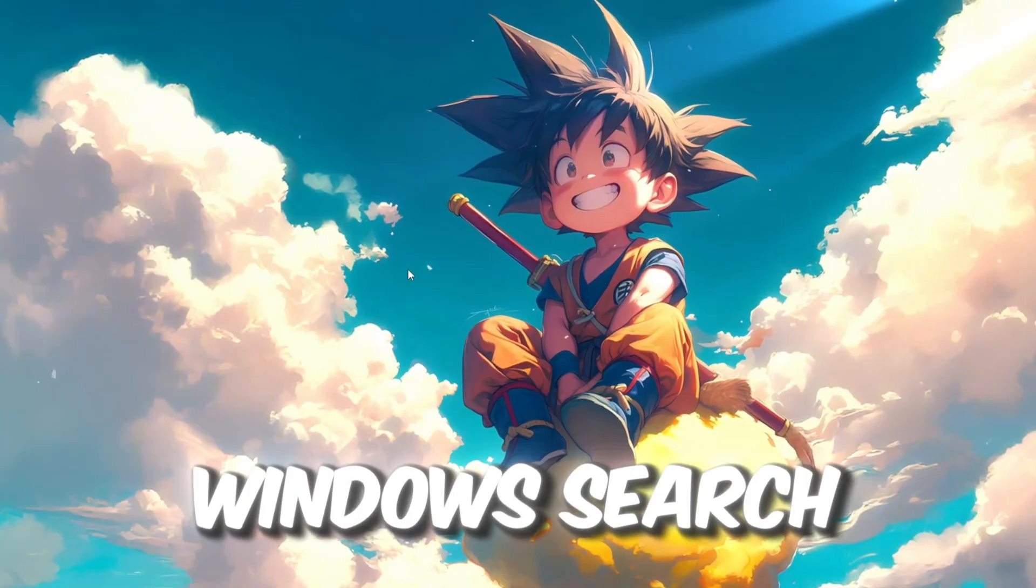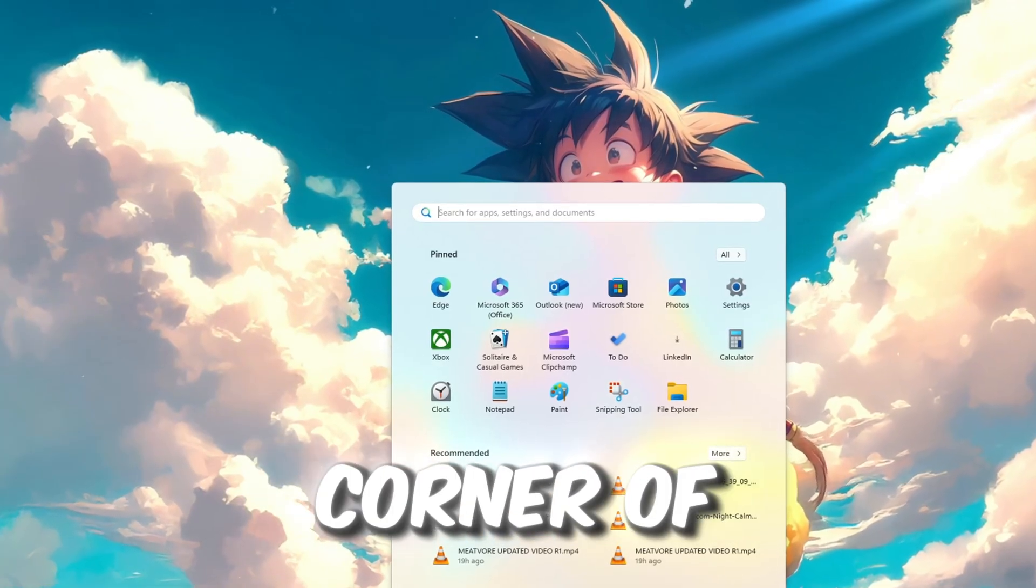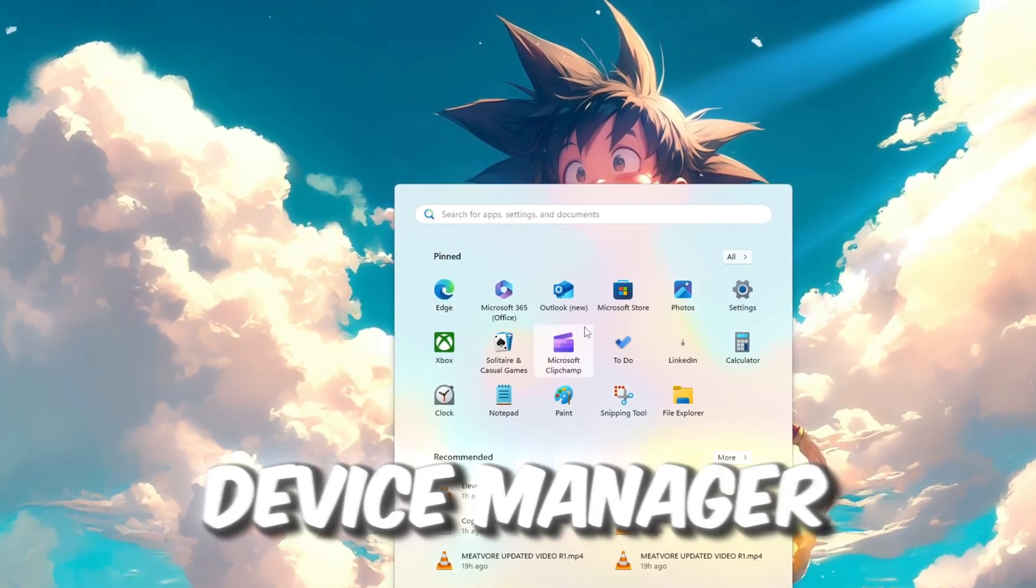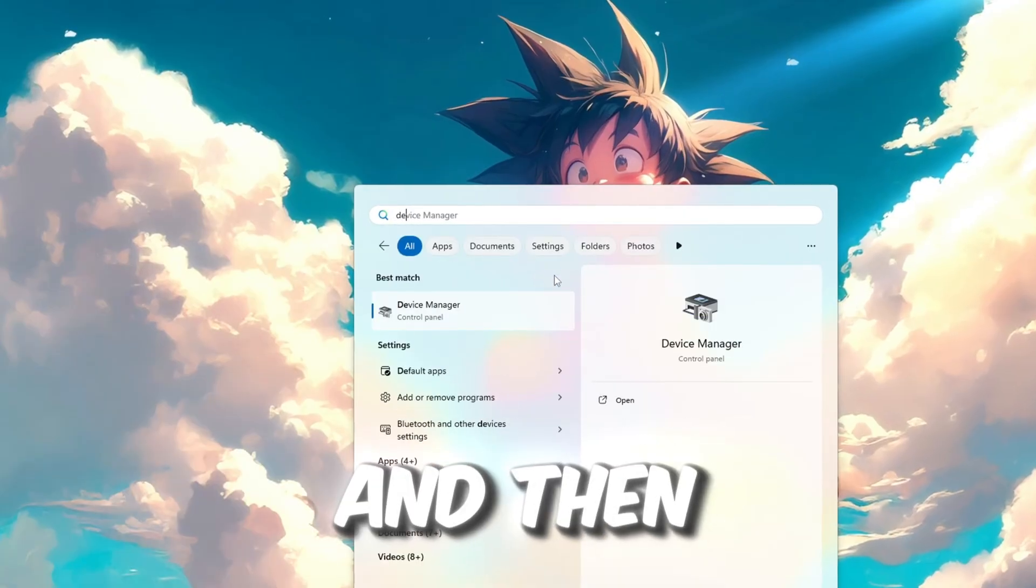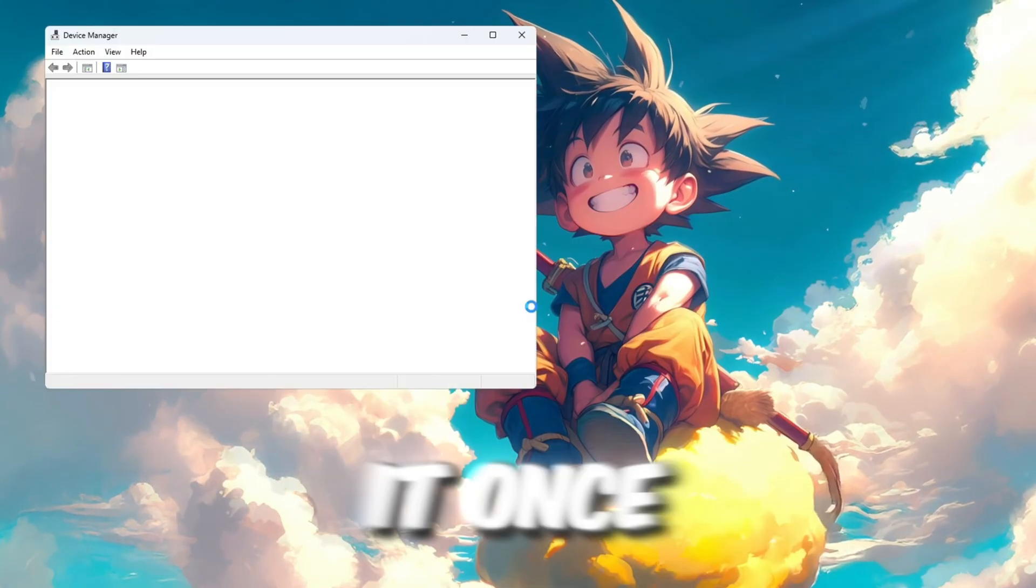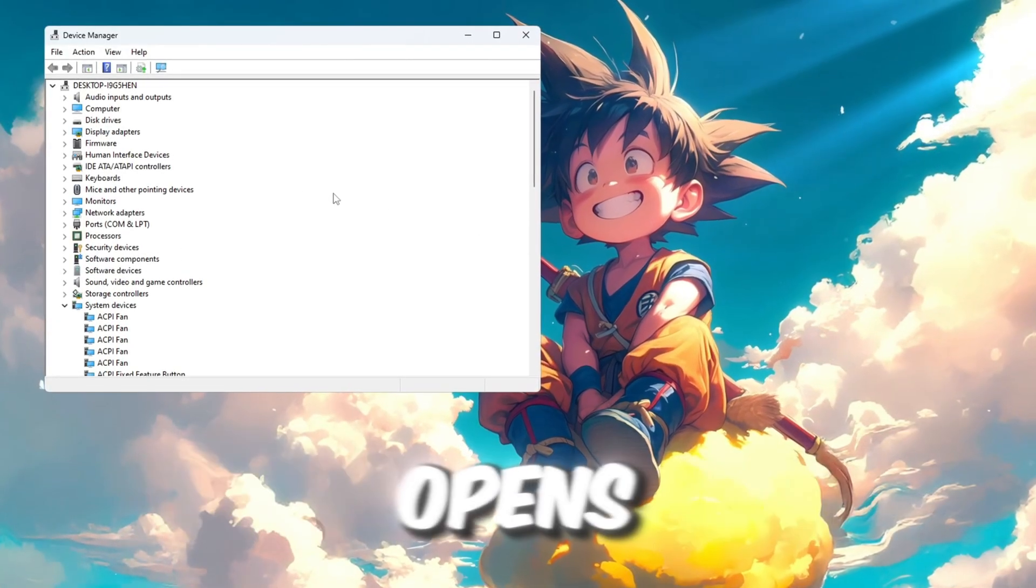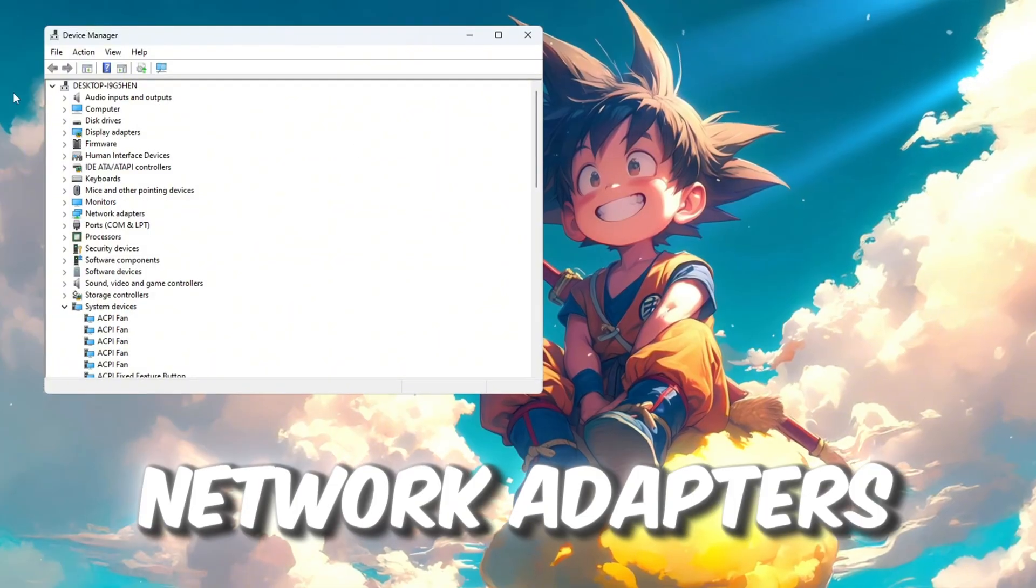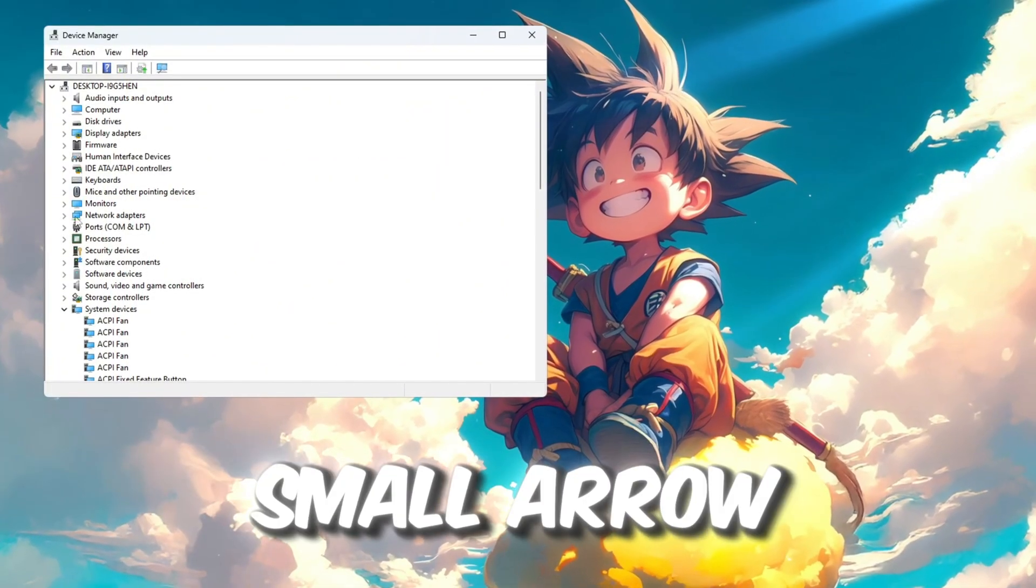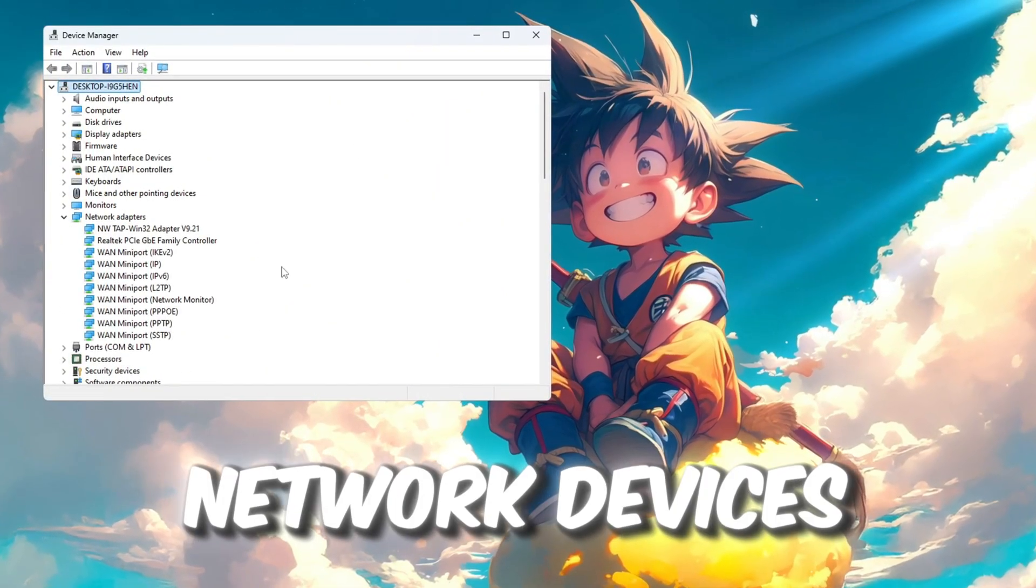First, click on the Windows search bar that is located at the bottom left corner of your screen. Type in Device Manager and then press the Enter key on your keyboard to open it. Once the Device Manager window opens, look for network adapters in the list. Click the small arrow next to it to see all your network devices.